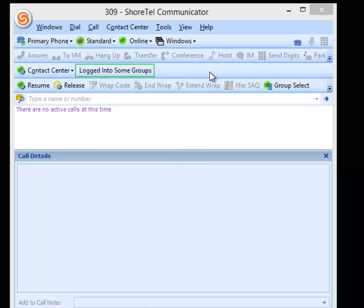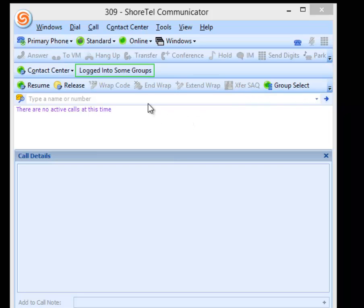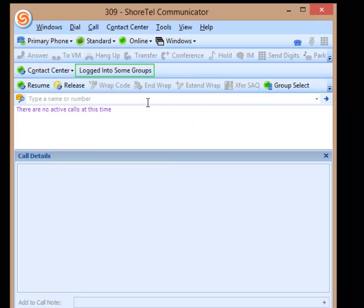Now that I'm logged into my personal agent queue, what I'm going to do is dial my personal agent queue number, or I could have added it as a button on my toolbar. What I'll do is I'll call my extension.